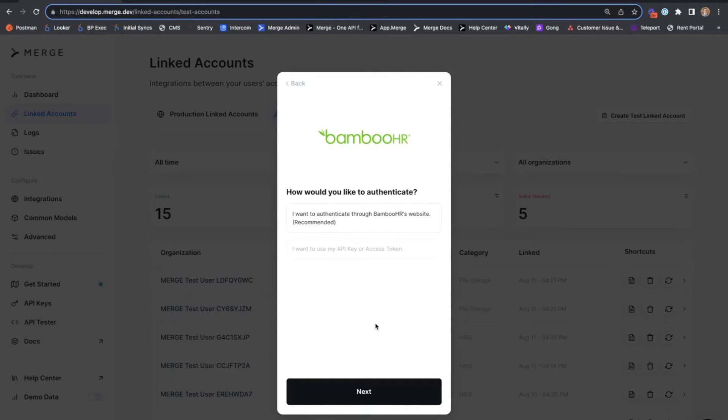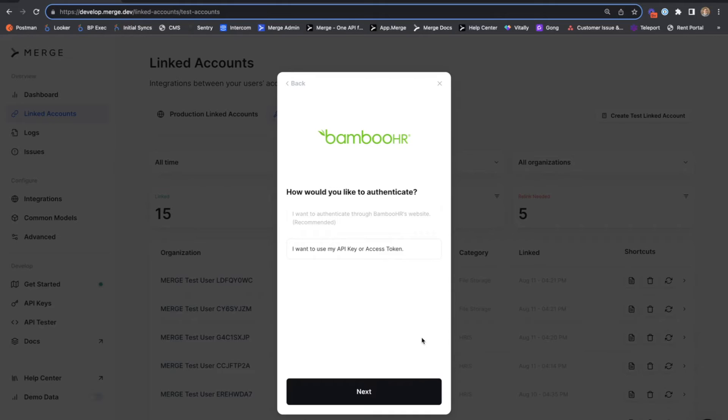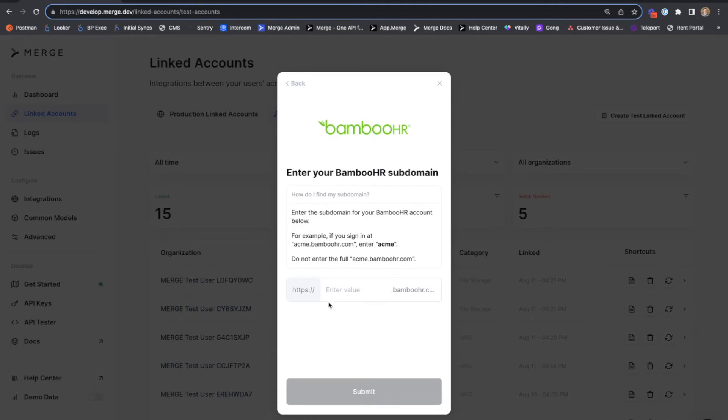Next, we'll see the available authentication methods for Bamboo HR. The default and recommended method is using OAuth through Bamboo HR's website. We also have the option to use API key or access token authentication as well. Sticking with OAuth, we'll hit next.